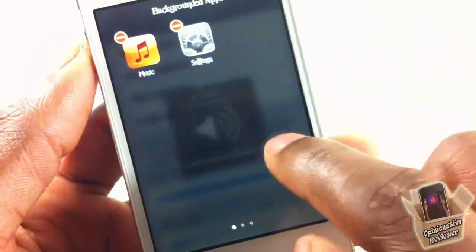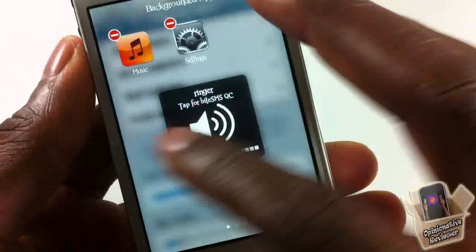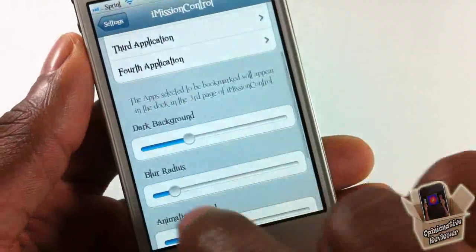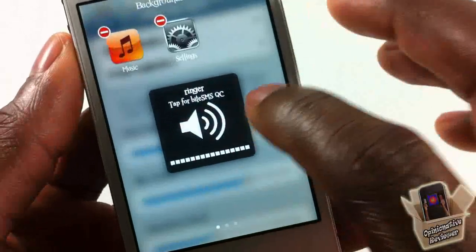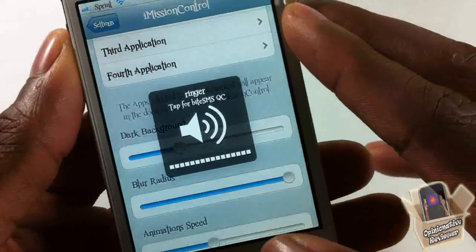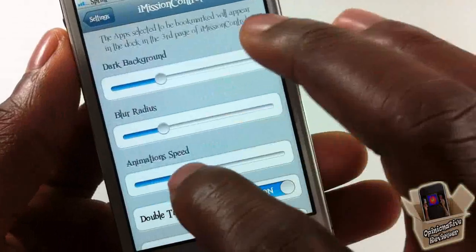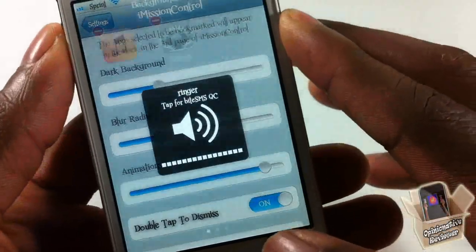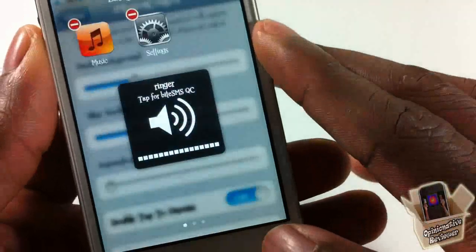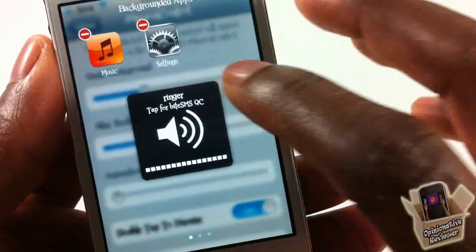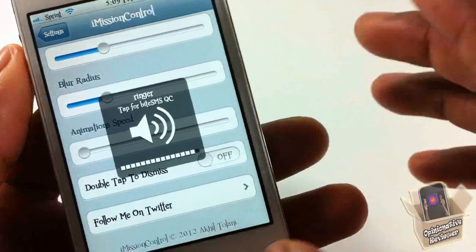You can go ahead and darken the background — see how dark it is now versus before when it was much lighter. You can also adjust the blur radius depending on how much blur you want to add. If you want maximum blur you can do that. You can also set the animation speed — if you want it to open slower or faster, you can see the big difference between those options.